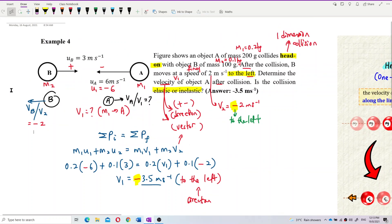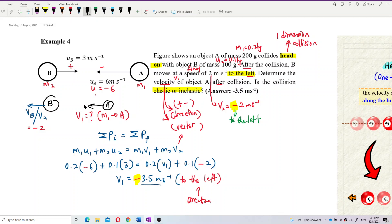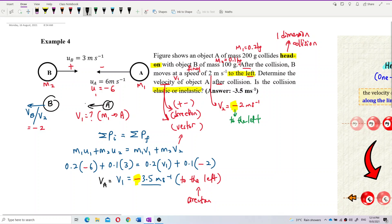Negative 3.5 — that's correct. Velocity A, or V1, is negative, meaning after the collision, object A is still moving to the left. So velocity A, or velocity 1, is negative 3.5 m/s to the left. We got the answer for the first part.